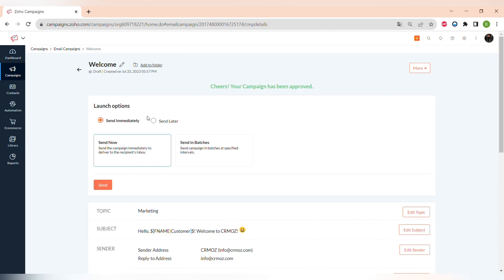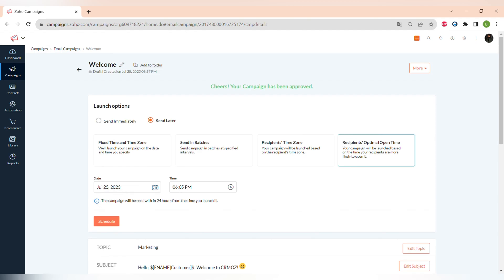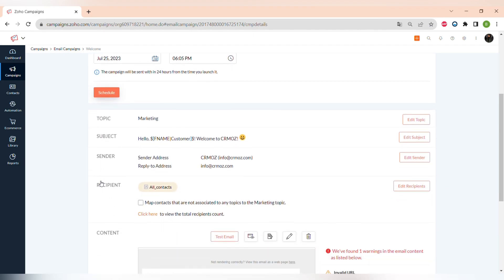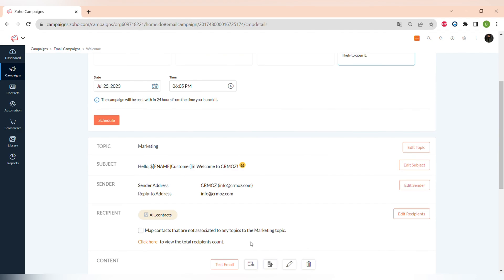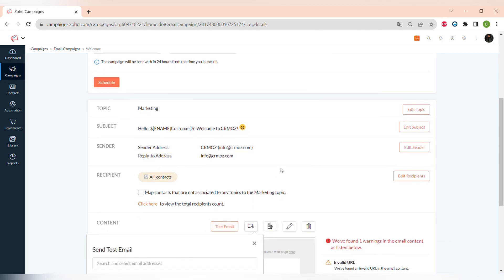Then choose the launch options. You can send immediately, send in batches, or send later. Sending later gives a few options: send at a fixed time and time zone, send in batches, send in the recipient's time zone, or send at the recipient's optimal open time — when the recipient is most likely to open it. You can also set the date and fixed start time.